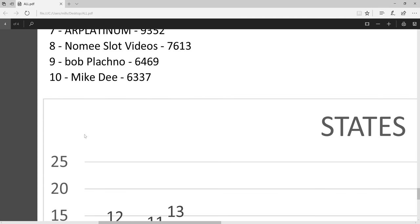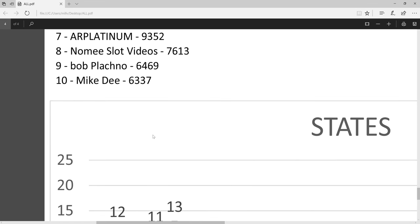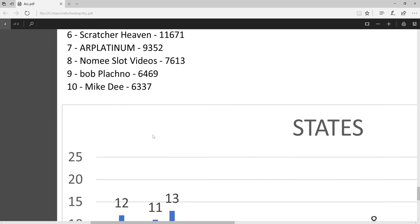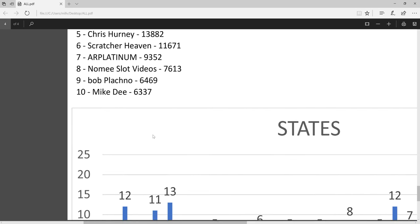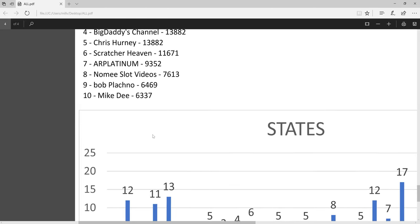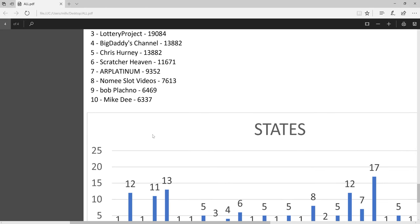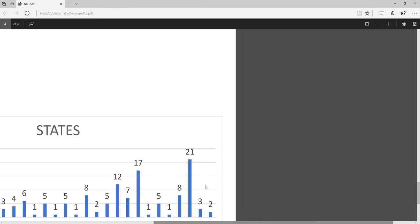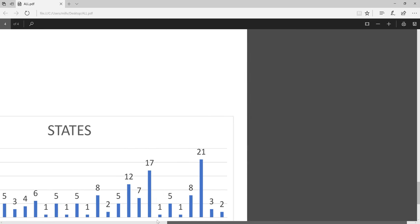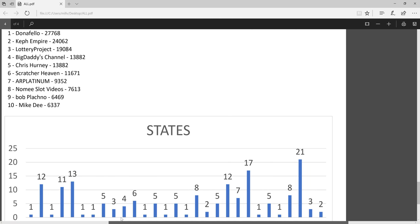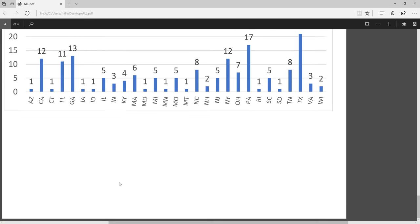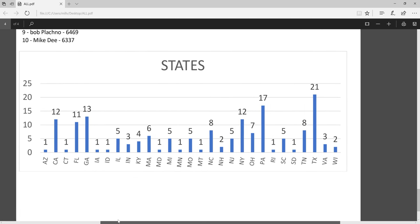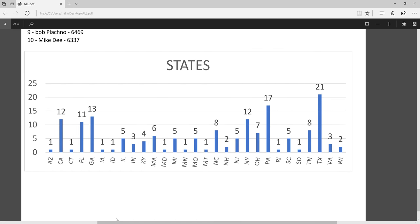And then this chart, I'm going to have to make this a little smaller on the screen so you can see the chart. It lists all the scratchers' states. Texas has the most scratchy channels, 21 scratchers live in Texas. Pennsylvania is number two, and then double digits are New York, Georgia, Florida, and my state of California.